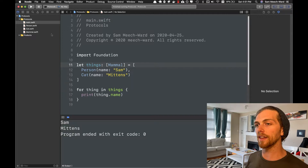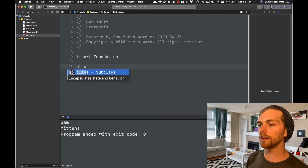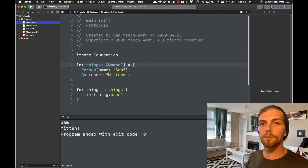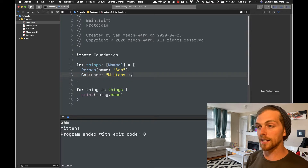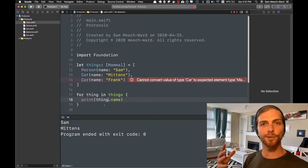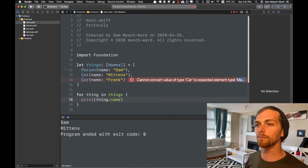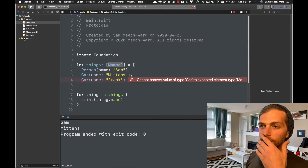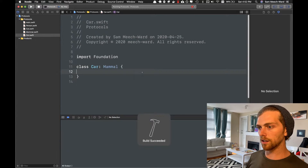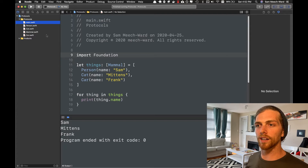Now let's say I want to create a Car class. Cars have names, so in my main code I have an array of objects that have a name and I'm going to put a Car in here — let's call my car Frank. But it's saying it can't convert the value 'Car' to the expected element type 'Mammal', because Car doesn't subclass Mammal. I guess I'm going to have to have Car subclass Mammal, and then if I run this it succeeds.